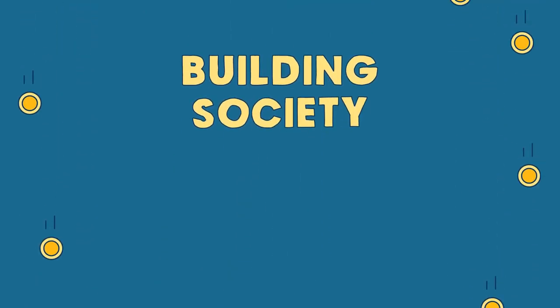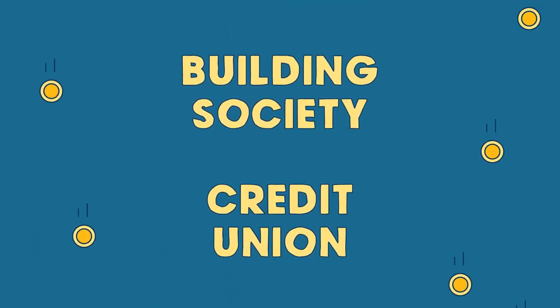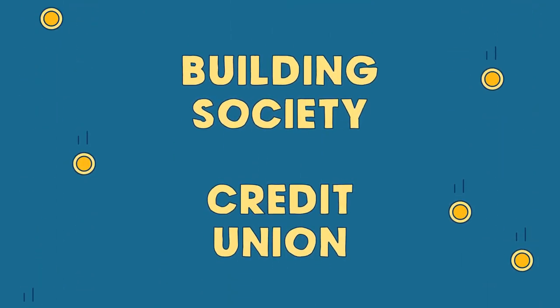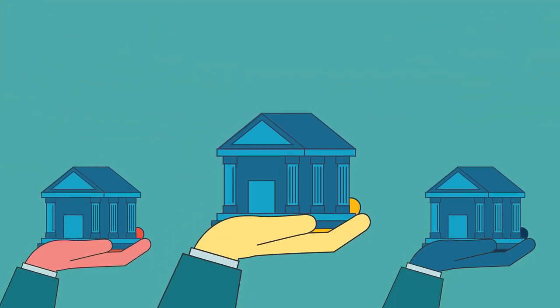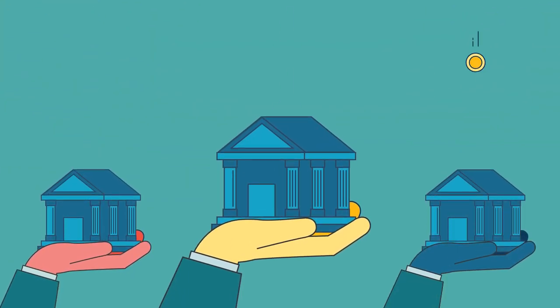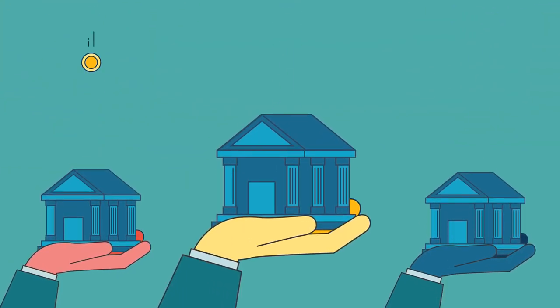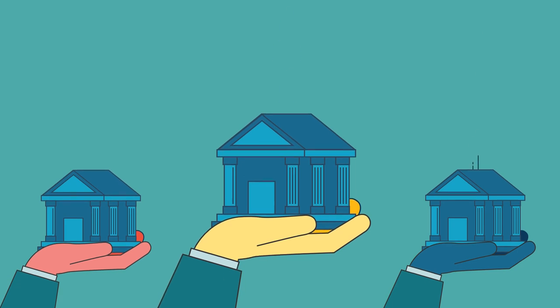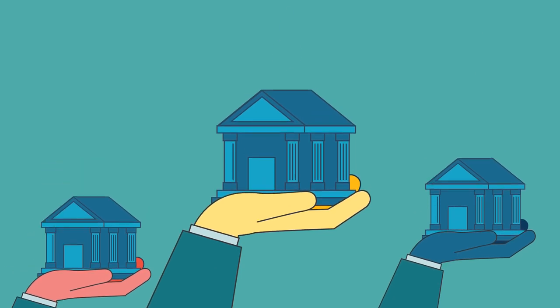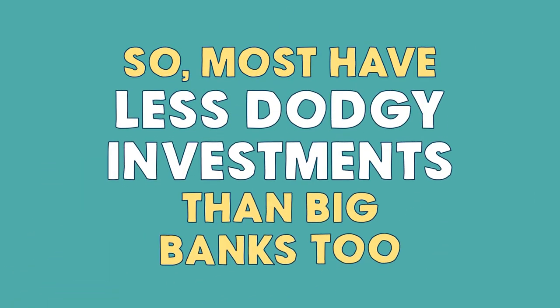Or there's building societies and credit unions. These aren't banks, but can provide some of the same services, and a key difference is they're owned by the members that use them, not by shareholders for profit. So most have less dodgy investments than big banks too.